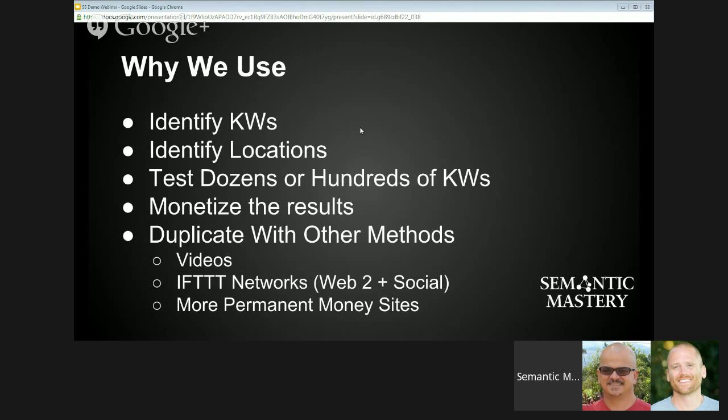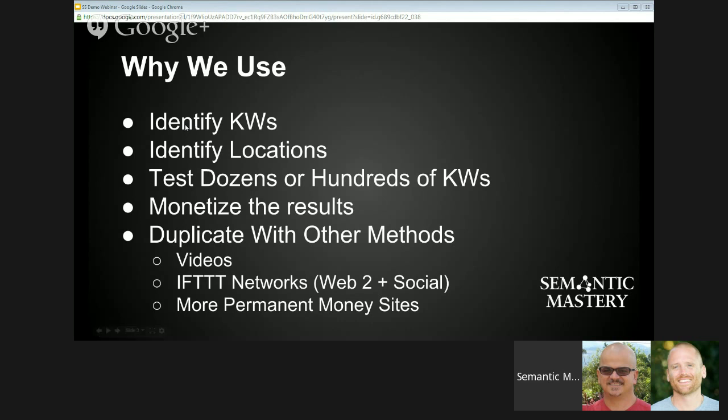You've just got to out-SEO your competition — and if you use the methods we teach, that's not going to be a problem. But for keywords that aren't already showing videos on the first page of Google, it's really going to come down to testing. There are certain key indicators you can look for that make it more likely your videos will rank, but without truly testing, you're never really going to know.